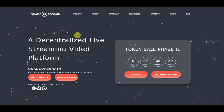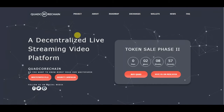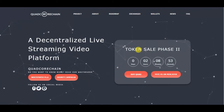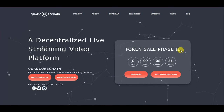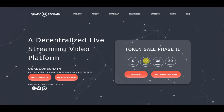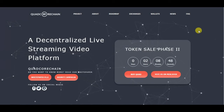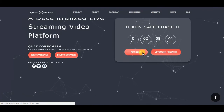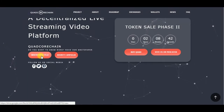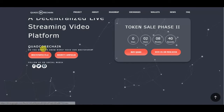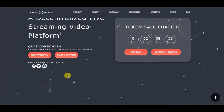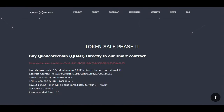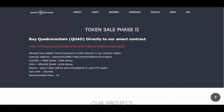Today's ICO is called Quad Core Chain — a decentralized live streaming video platform. They are in token sale phase two, which will end in about two hours, so we can buy their tokens right now. They also have a white paper and a bounty program. As always, I will leave a link in the description to their website so you can check them in detail.